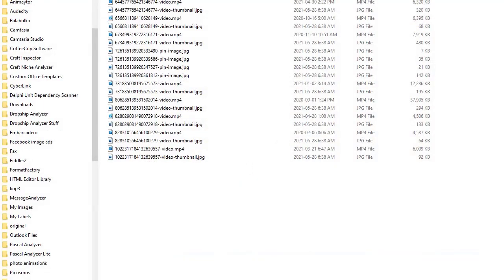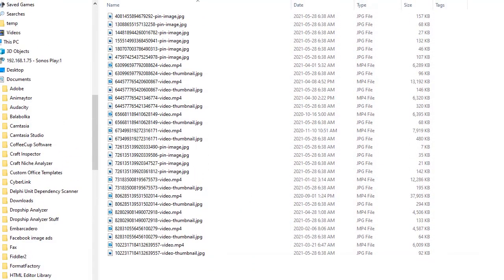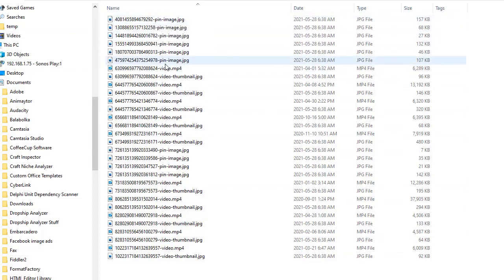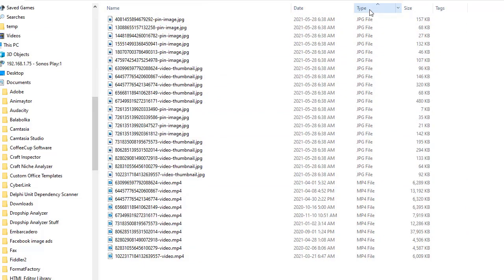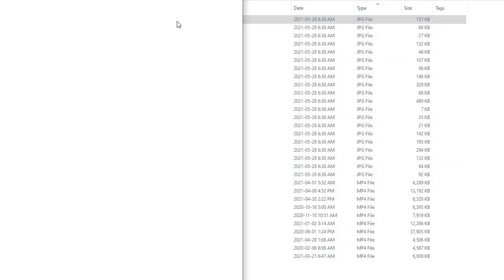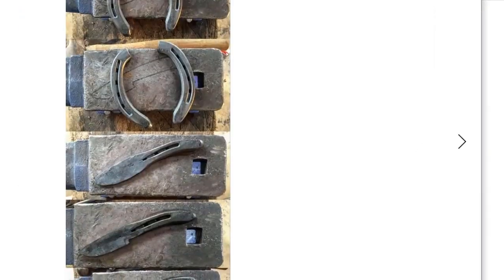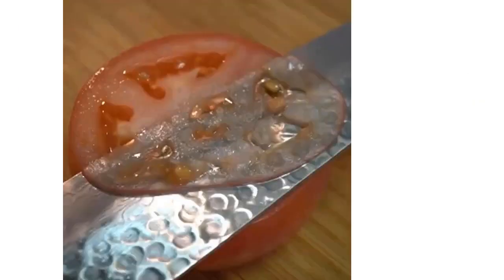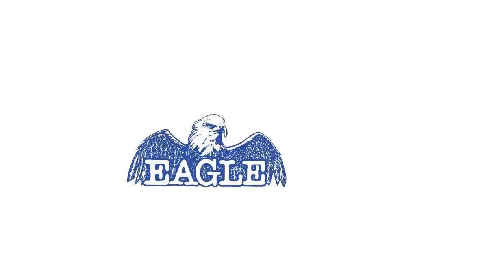And here we go — it's all in that folder now. So now we can see the images and the videos. If you want to sort by type, you can see all the images and then the videos. Now just go ahead and look at them all.